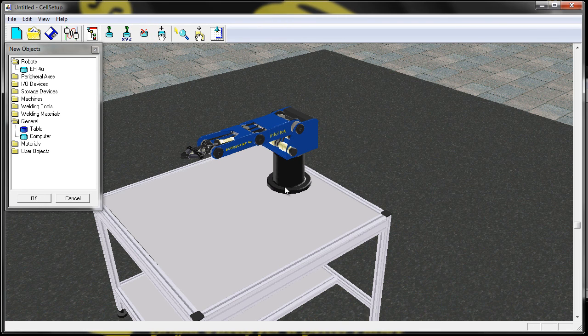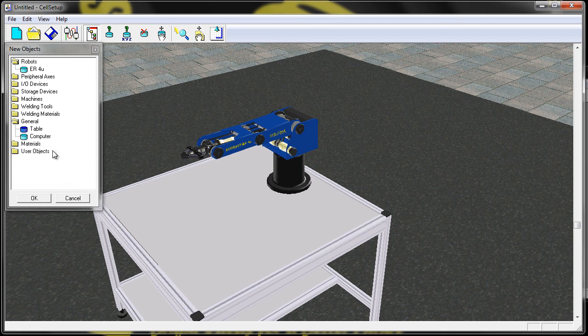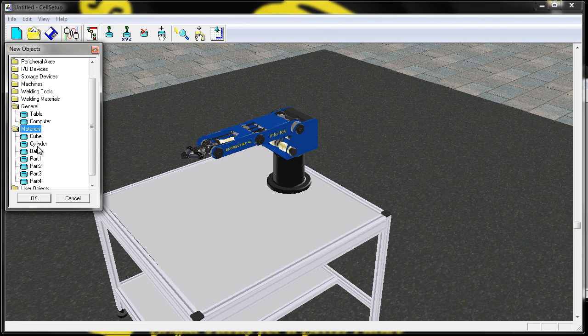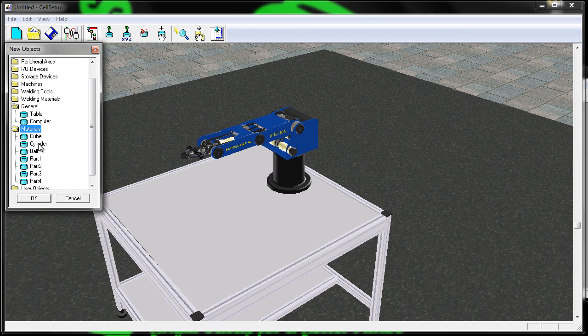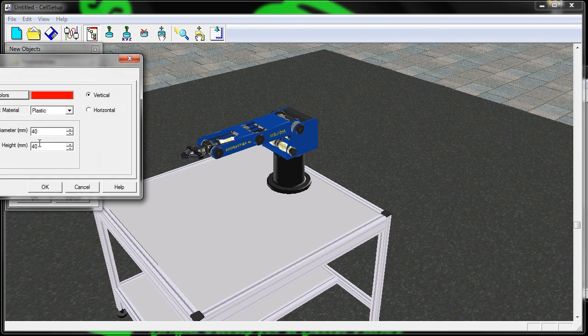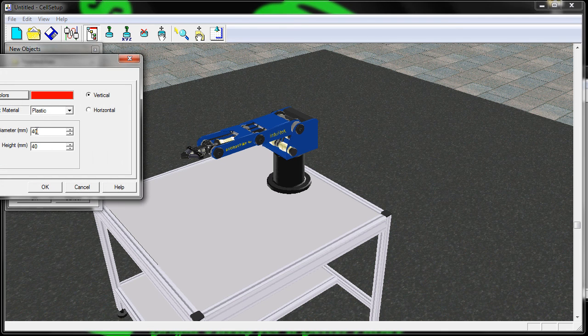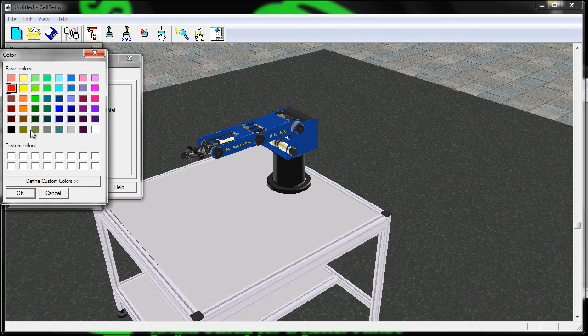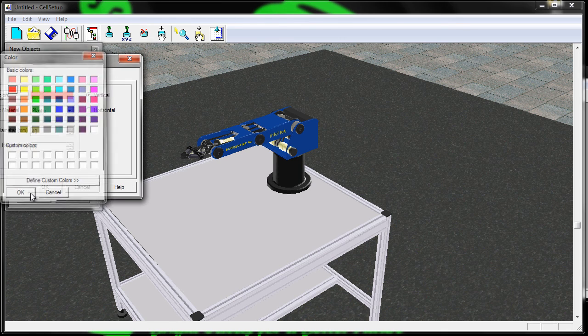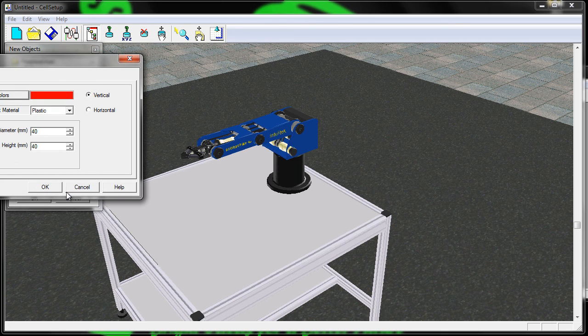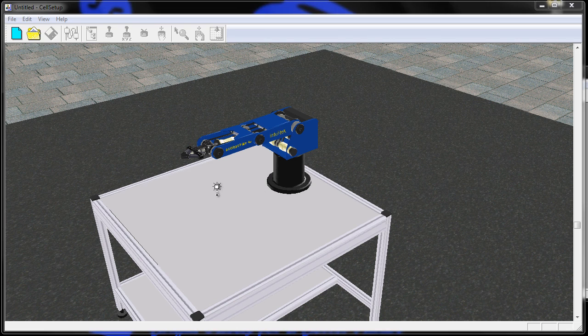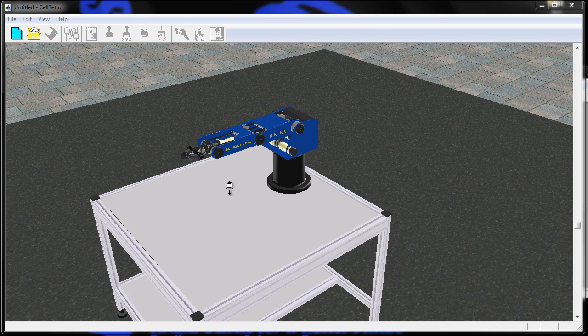The next thing I want to do is I want to add something for the robot to play with. Let's go to Materials and let's choose a cylinder. We'll stick with a red one, 40 millimeters by 40 millimeters. We'll leave it red and say okay and place it on the table somewhere the robot can reach.